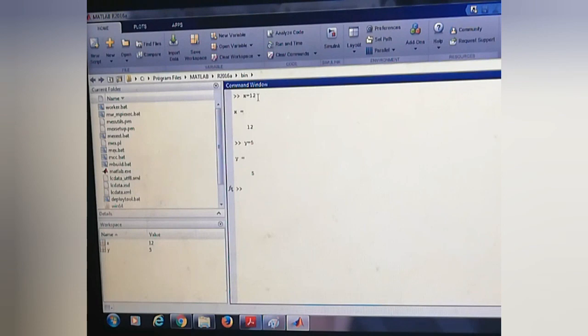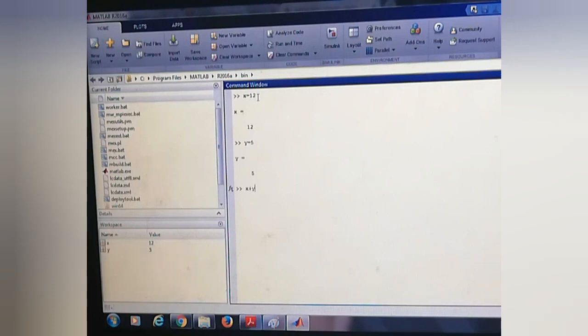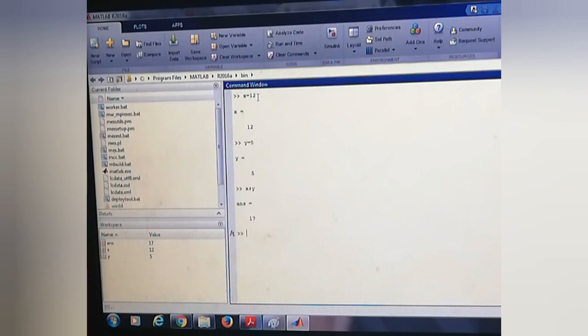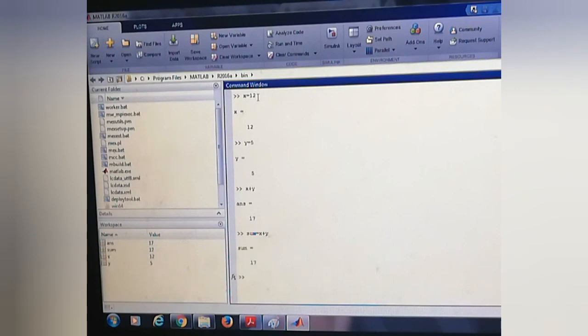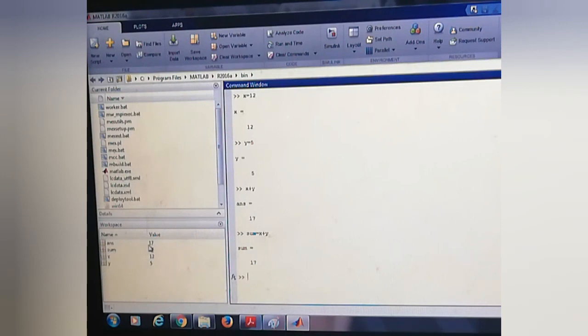If you want to do operation like sum, it is like x plus y. We can also store this addition or sum value into a variable called sum. So sum equals x plus y. Now we can see that the sum is storing the value 17, which is the sum of this x and y.